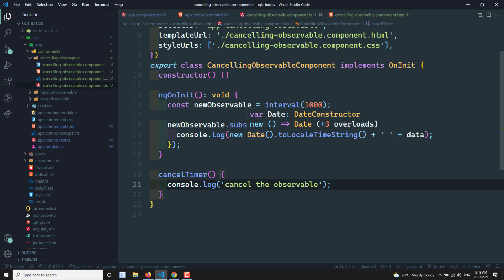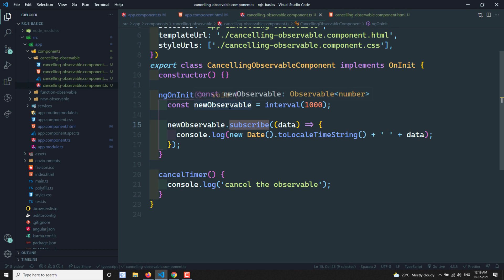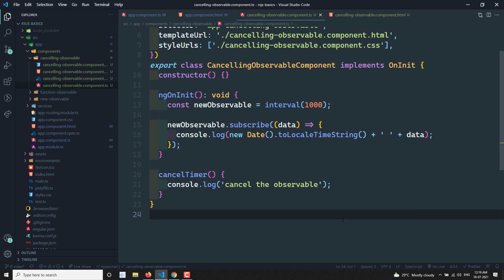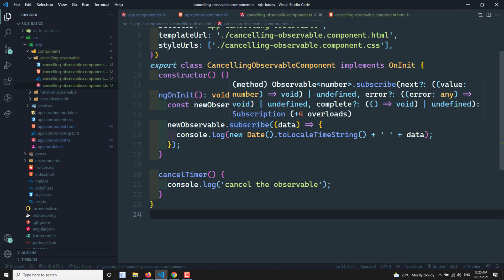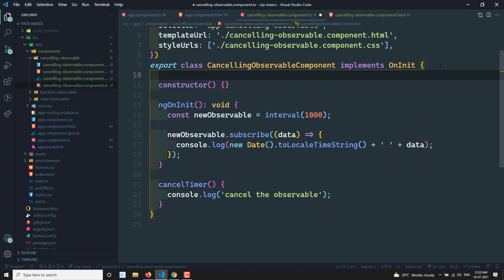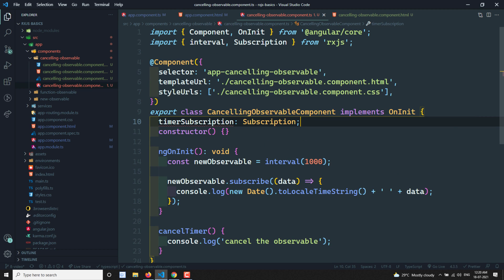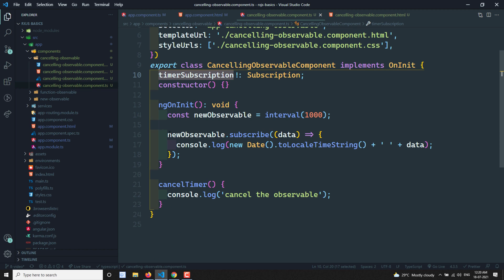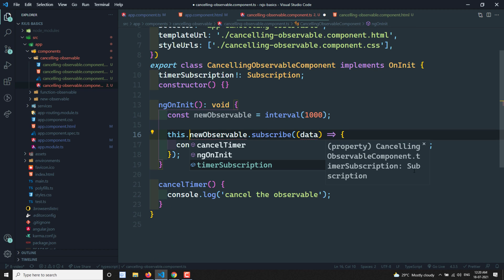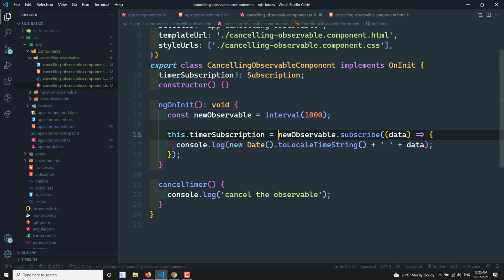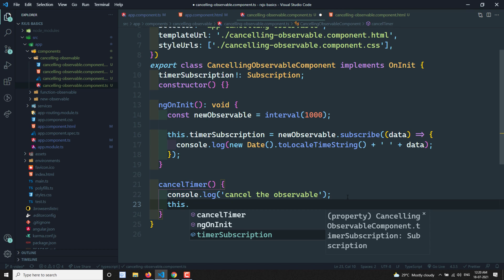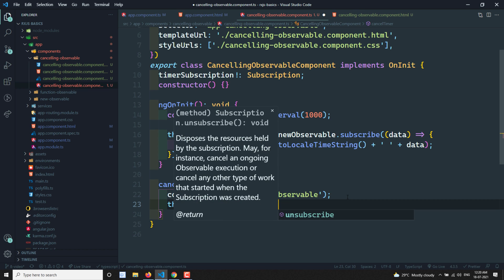To cancel the observable, we use the `unsubscribe` method. When you subscribe to an observable, the return value is a Subscription object. So I need to store that in a variable. I'll declare `timerSubscription` of type `Subscription`, then assign it: `this.timerSubscription = newObservable.subscribe(...)` so we hold a reference to the subscription.